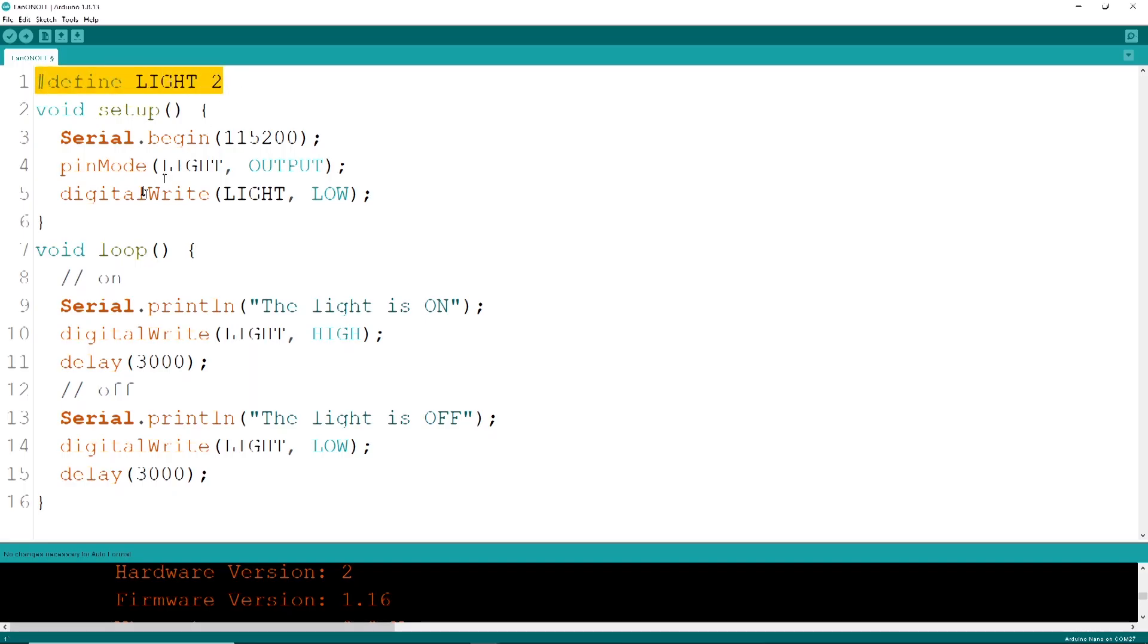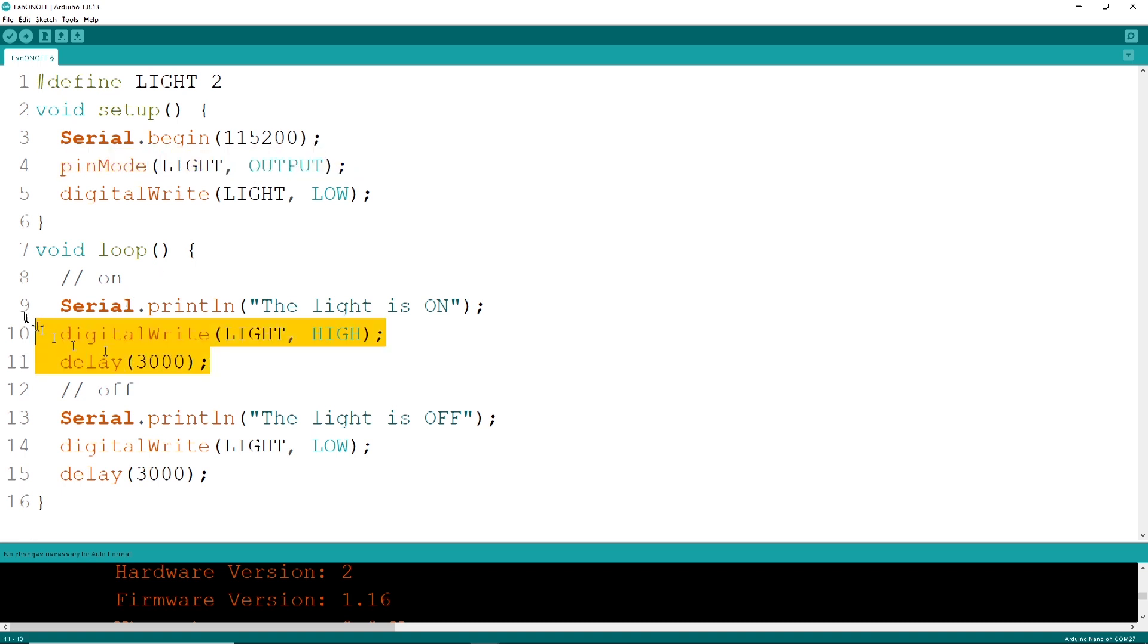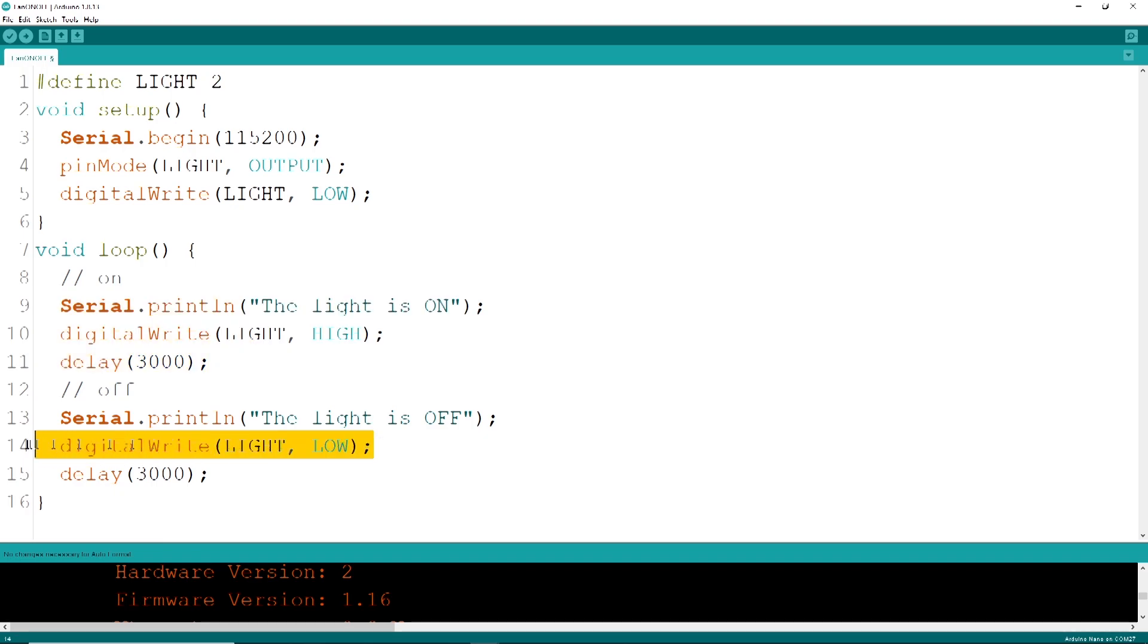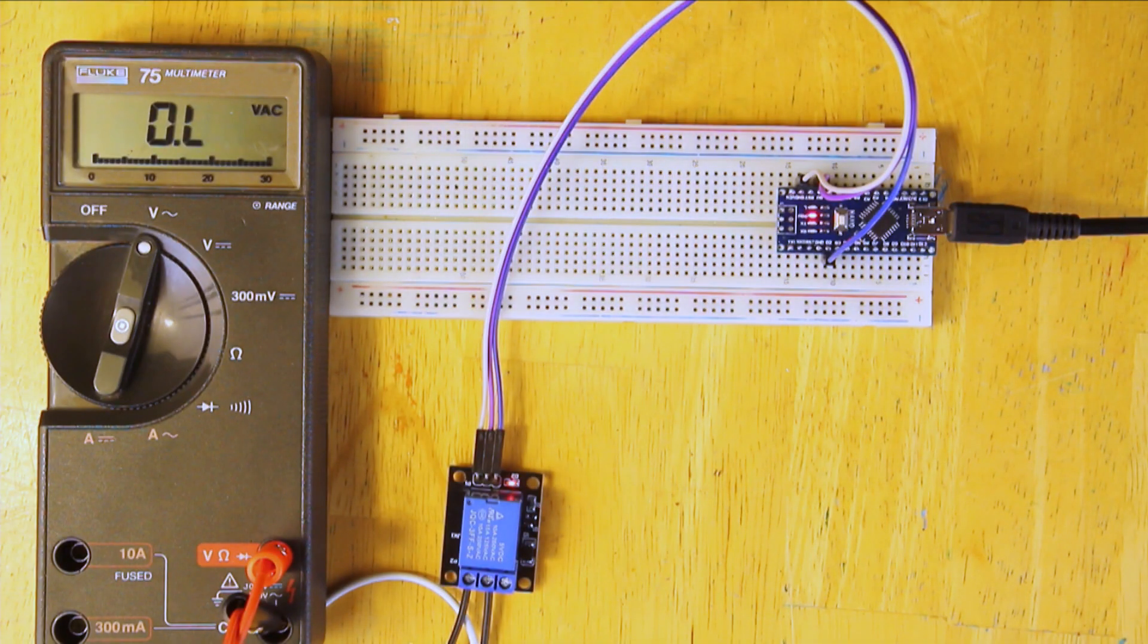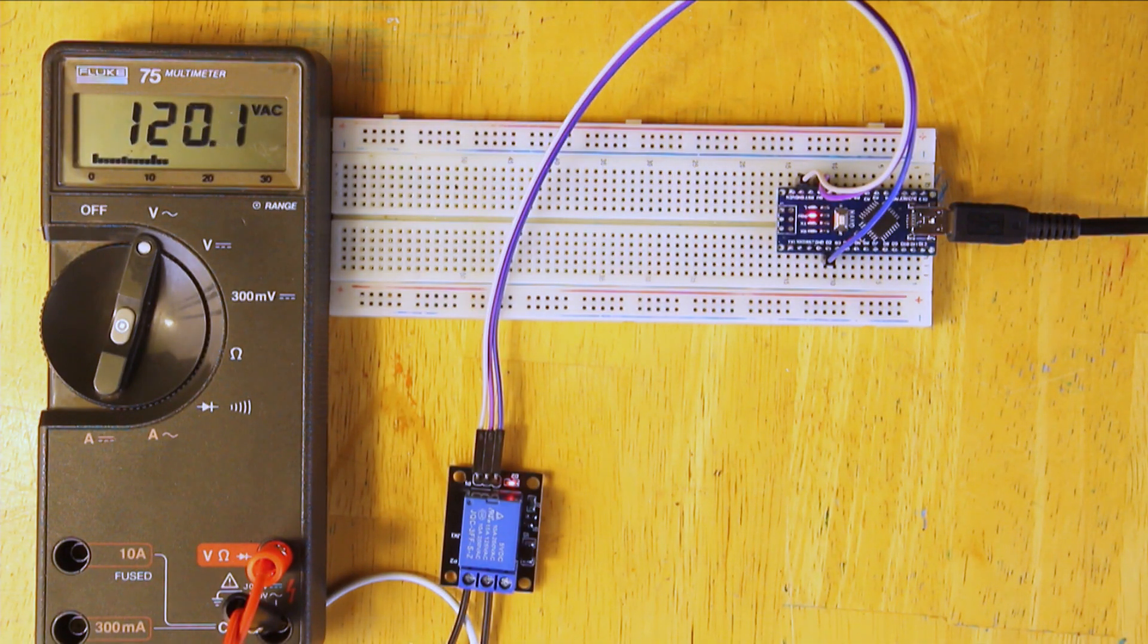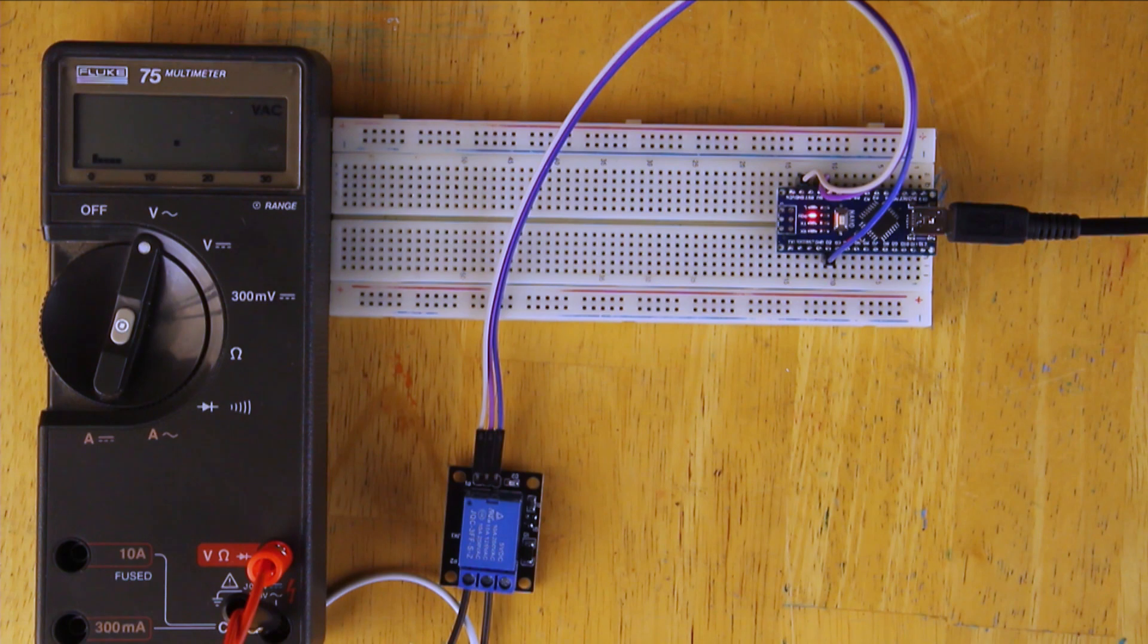Code is simple and we use the same code we used for the blinking program. A digital write will toggle the light on or off with about a two second delay. As expected, see how the light toggles on and off.